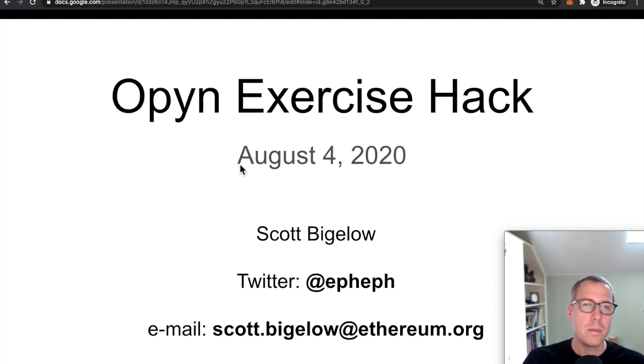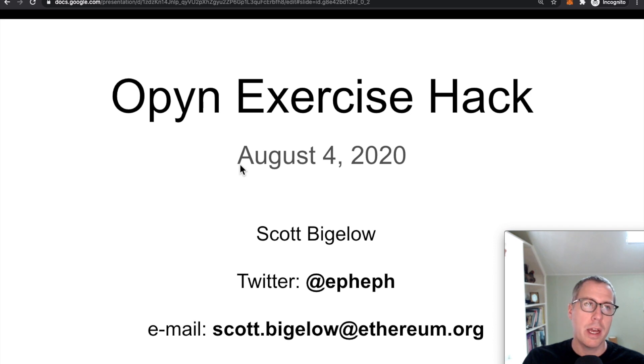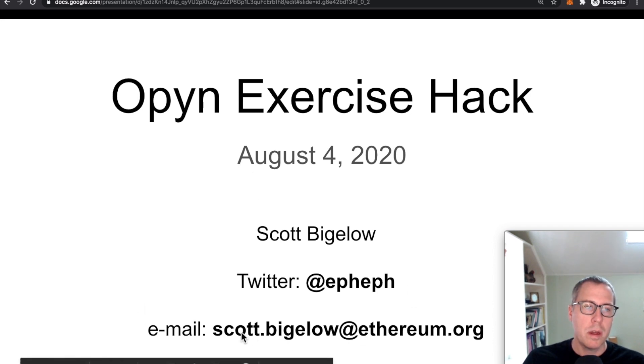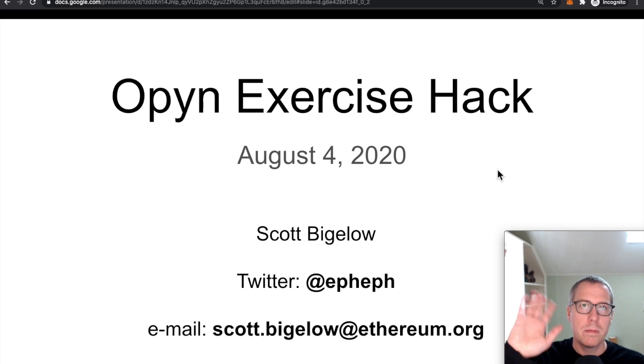So if you have or know of projects that could benefit from security or gas auditing, go ahead and hit me up here on Twitter or my email is scott.bigelow at ethereum.org. Thanks. See you next time.